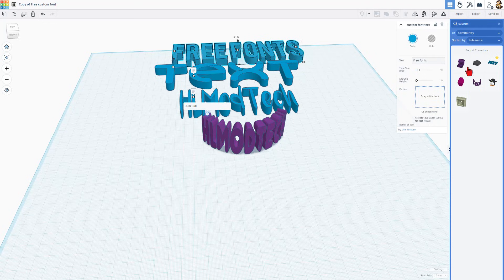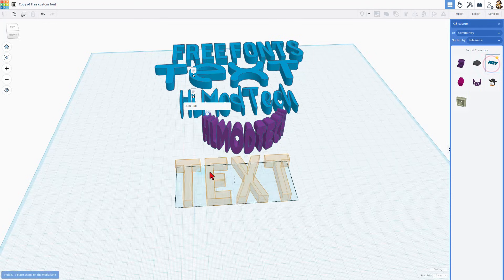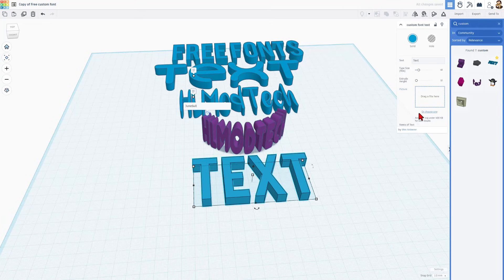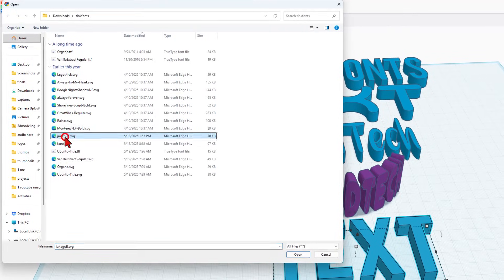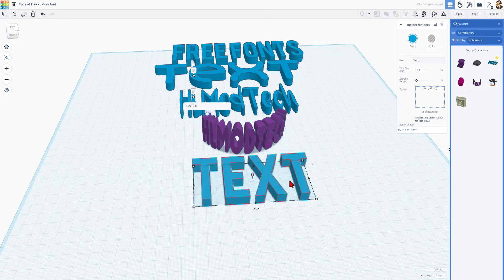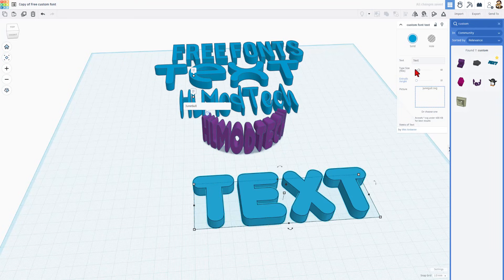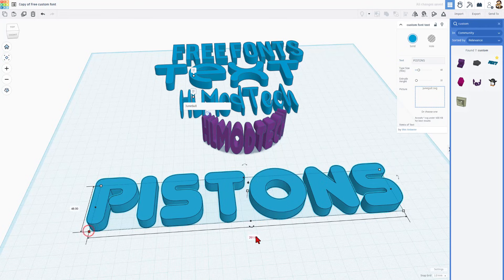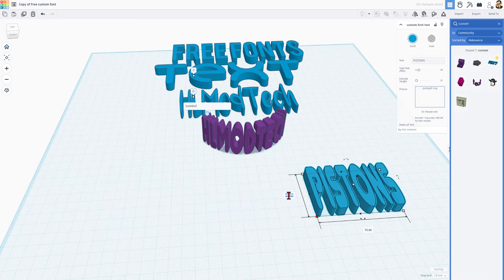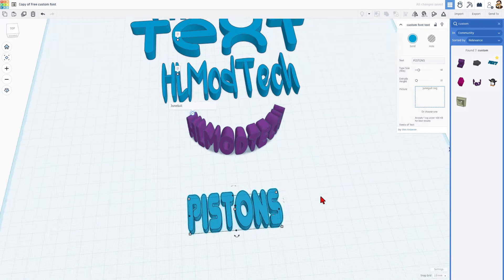I'm gonna choose to build my keychain with June Gull. I'll make sure this is added in your template when I'm done. I'm gonna click down here, choose that file — right here is June Gull. I'm gonna type the word 'Pistons' because I'm making this one for the Pistons. Make sure you press Enter and wait a moment. When I make keychains, I like to make them 75 millimeters across. I quite often do 25 or 30 for the height — and that's gonna be my Pistons logo.